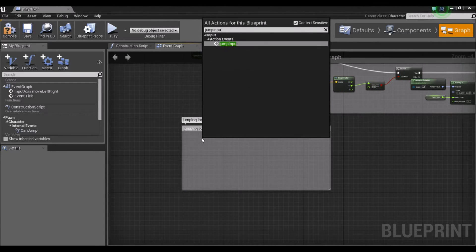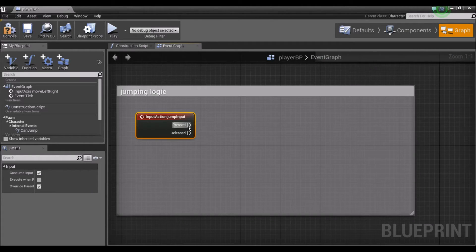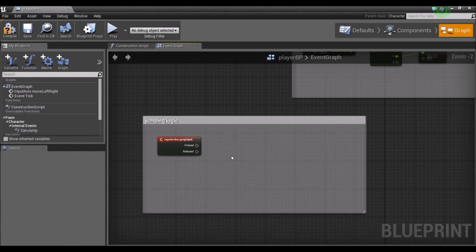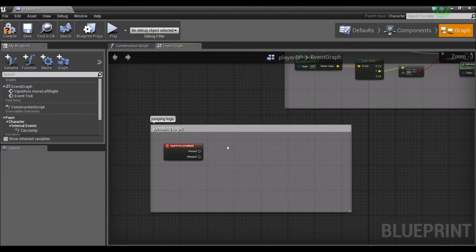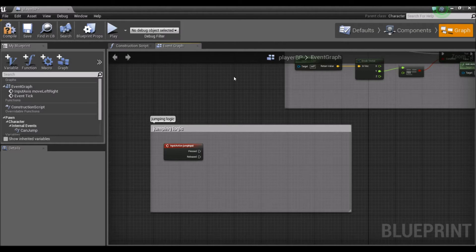Let's add the jump input to the blueprint. When we press our input — Space in this case — something's going to happen, and when we release, something may or may not happen depending on how we want the jump to function. When you press Space, he jumps. When you release Space, a force towards the negative Z-axis will be applied, bringing the character down faster. So the more you hold, the higher your jump, and if you release, the jump is pretty much cancelled.